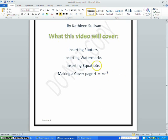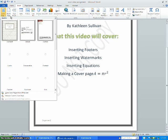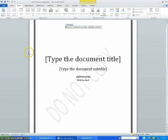And to make a cover page, go to Insert, then Cover Page, and choose one.